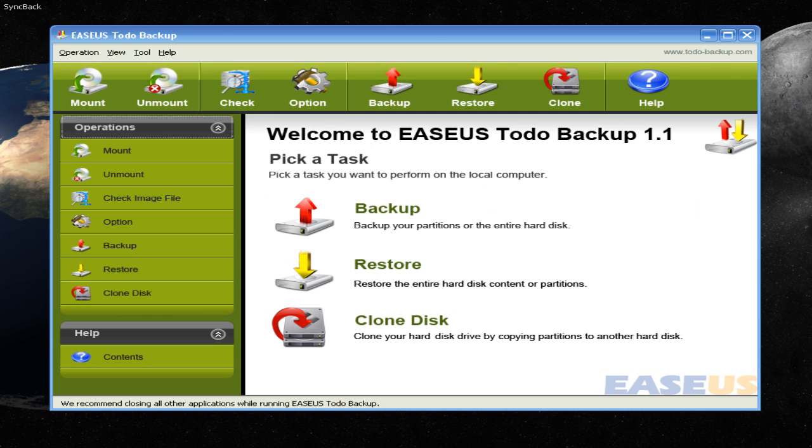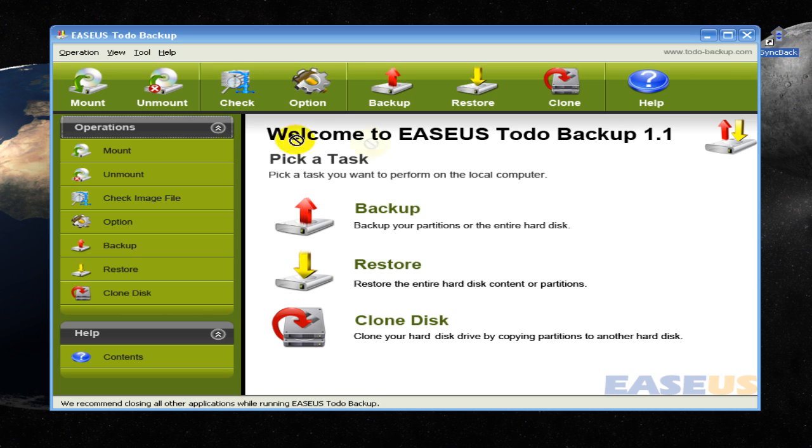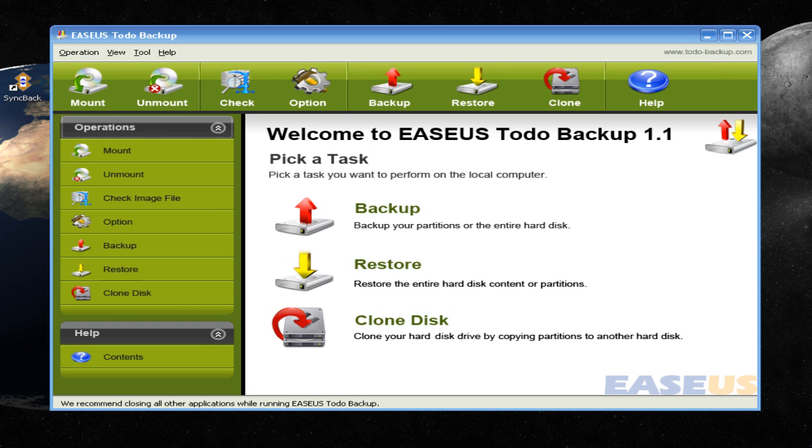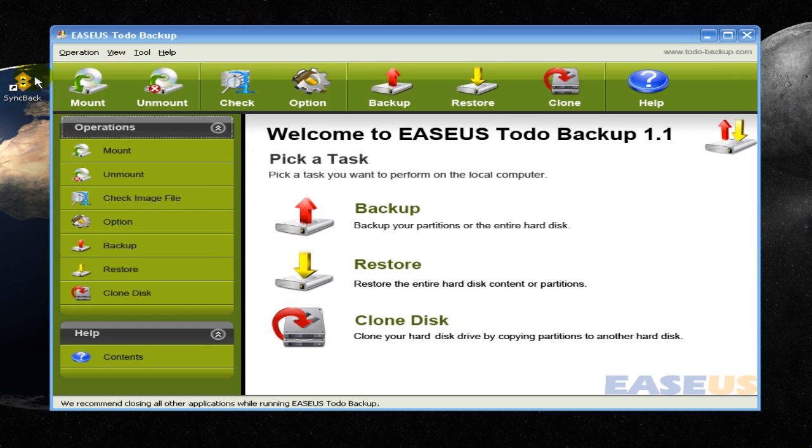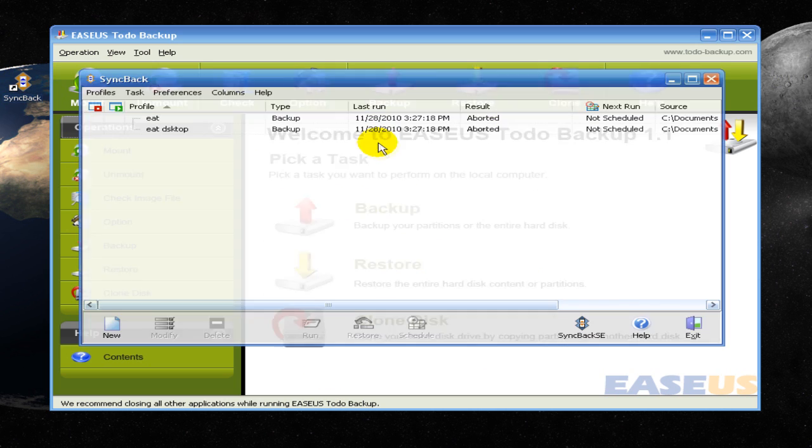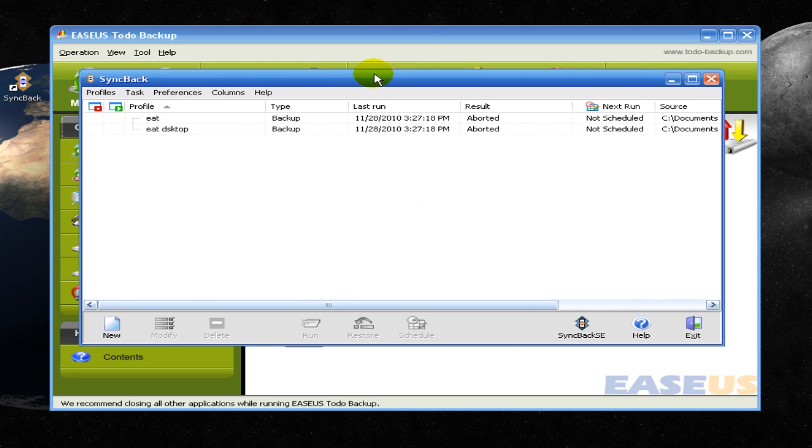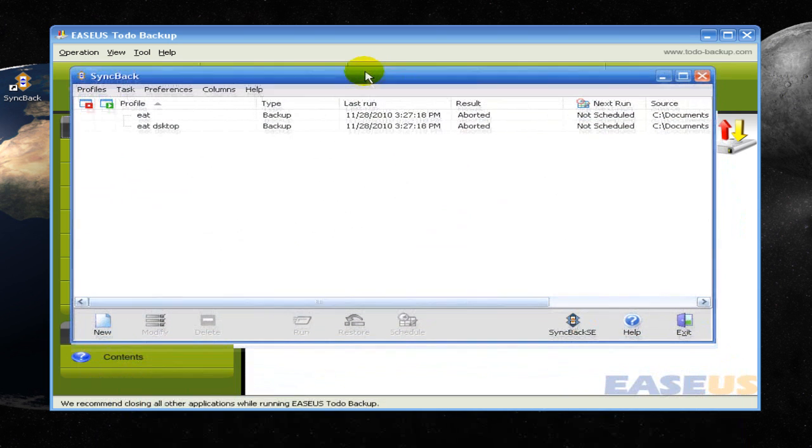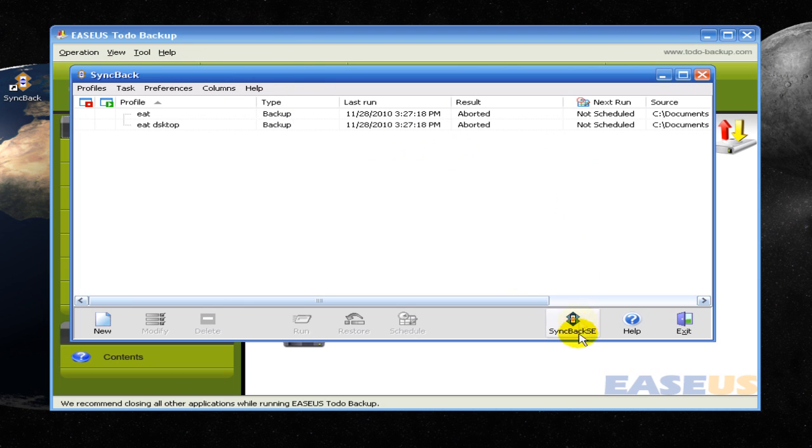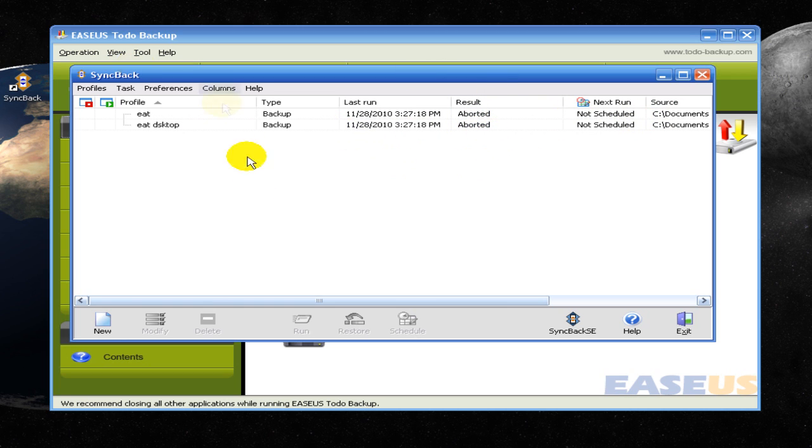So I have this other program that came with it, kind of installed with it. I don't really know where it came from, so I'm going to say it came with it. It's called Syncback. And kind of like this, but you can create a profile, and that profile can be set to backup specific parts of your hard drive, and it can be scheduled whenever you want.